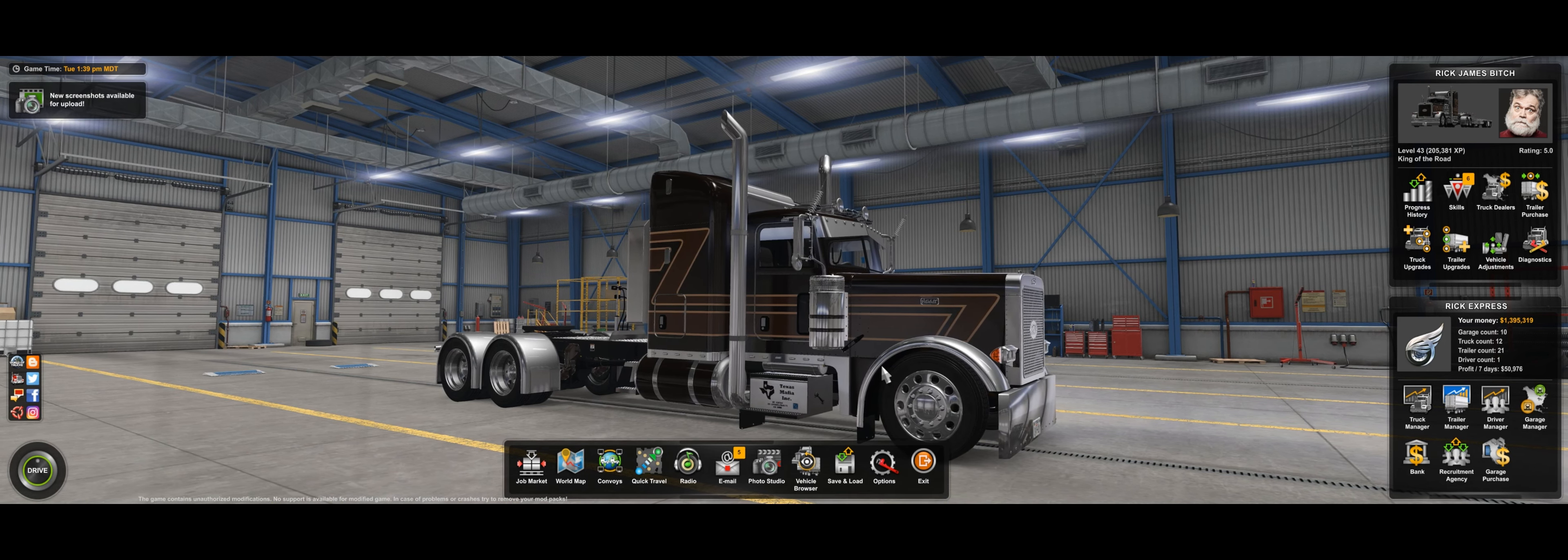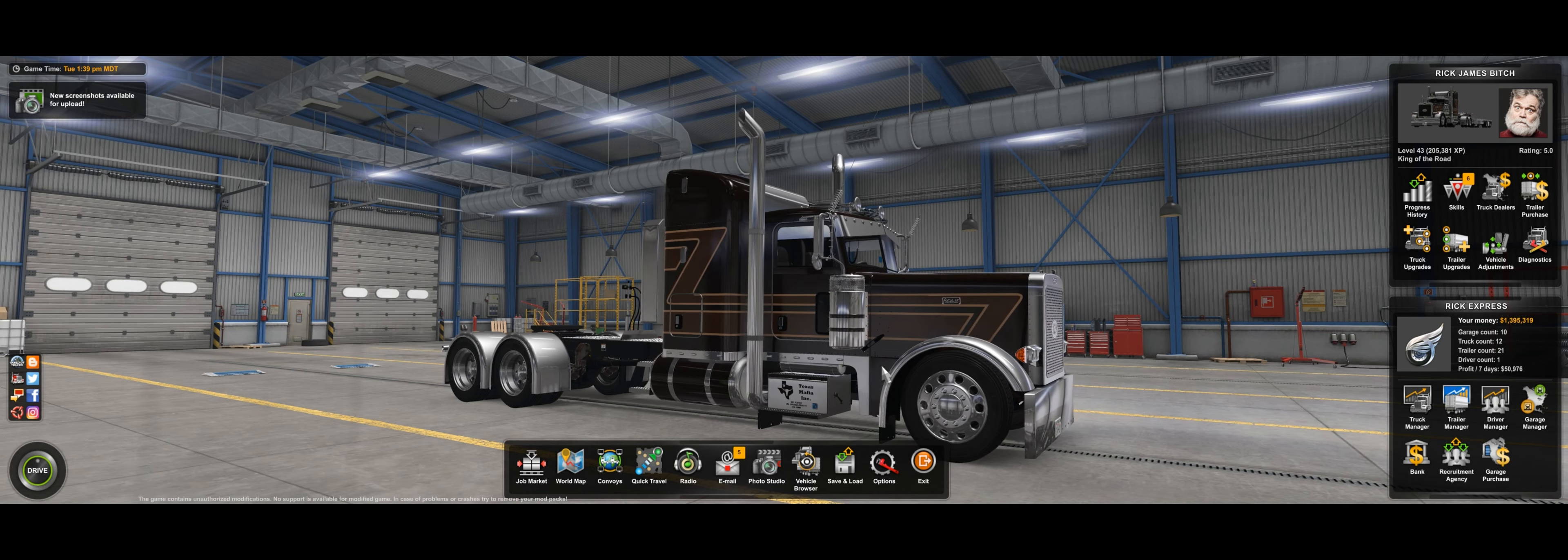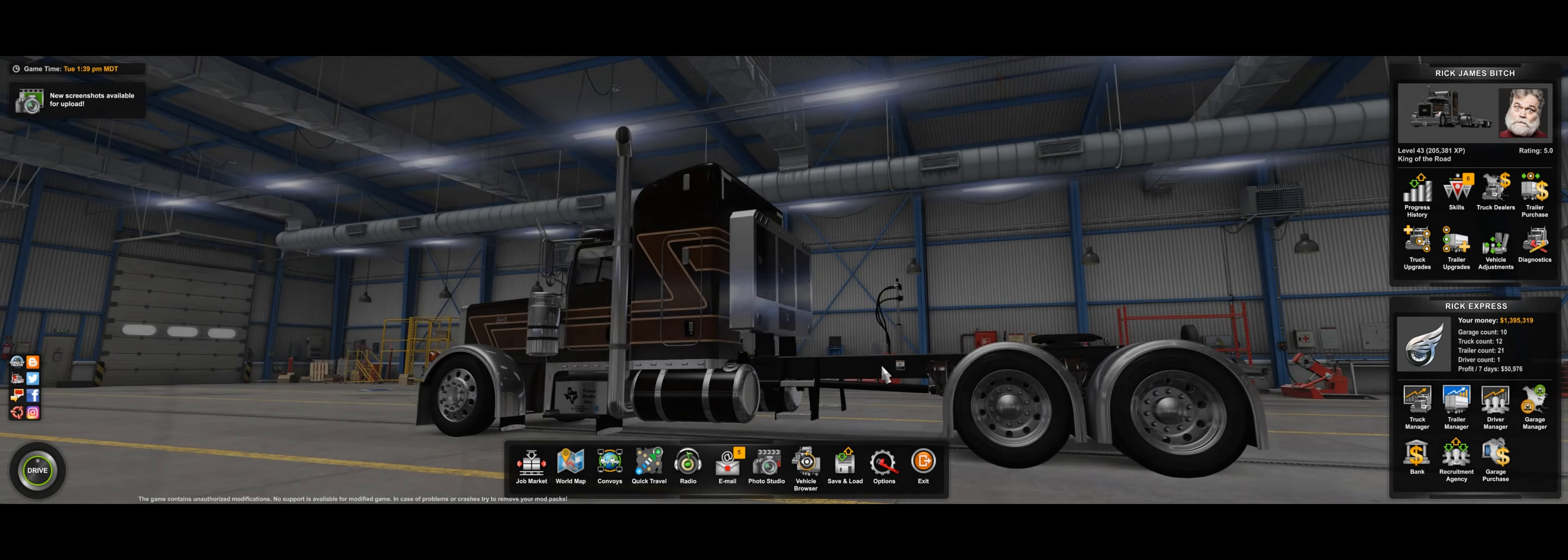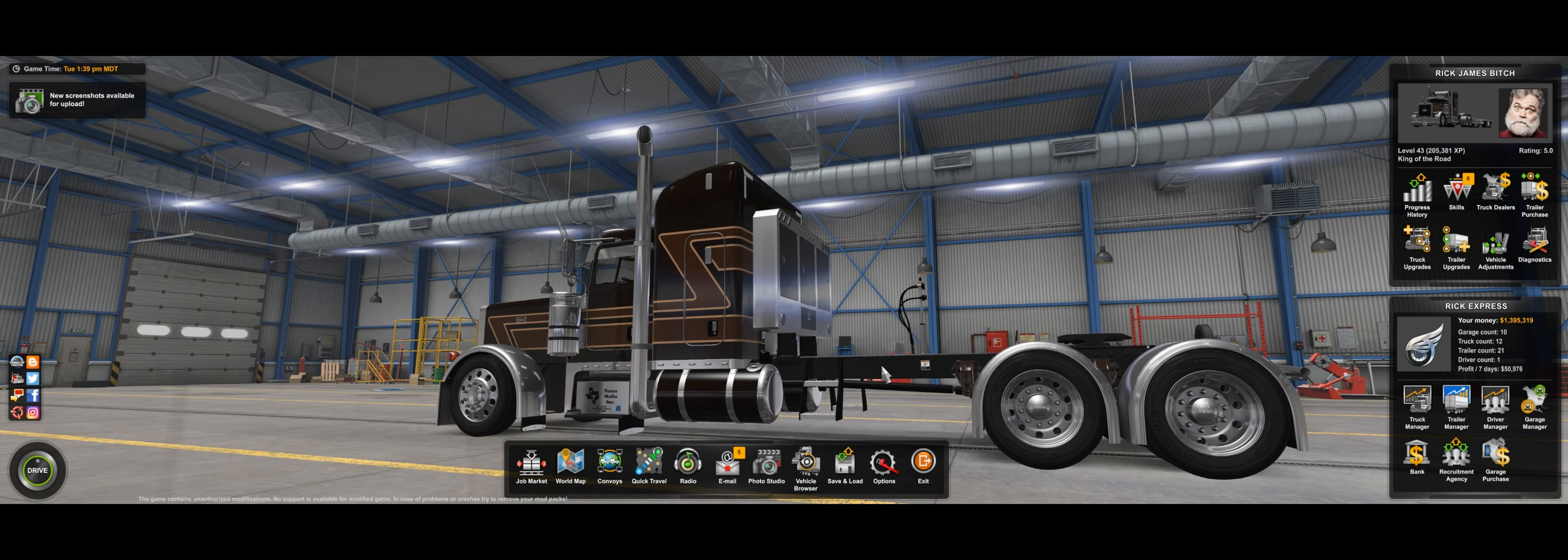So to get the elephant out of the room, yes, that is Dom's 379. Yes, I did buy it. Yes, it costs $80. Is it worth it? In my opinion, no, but...